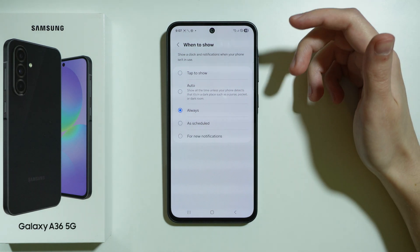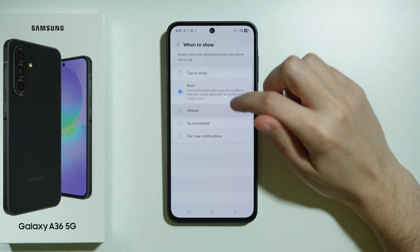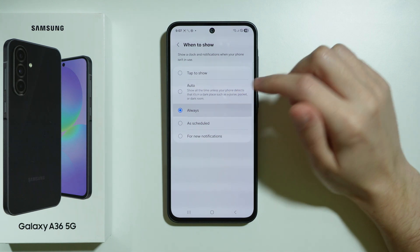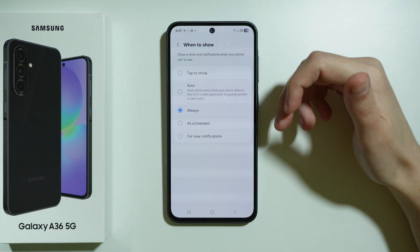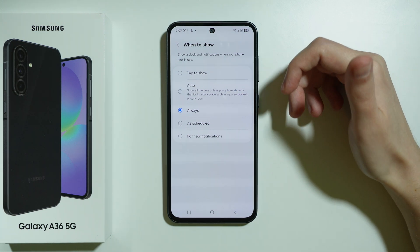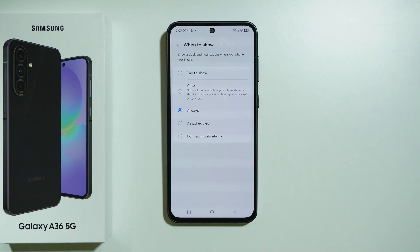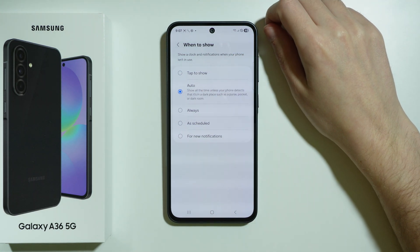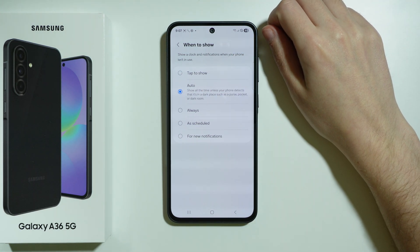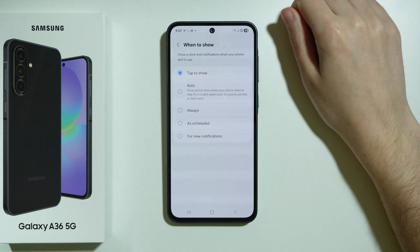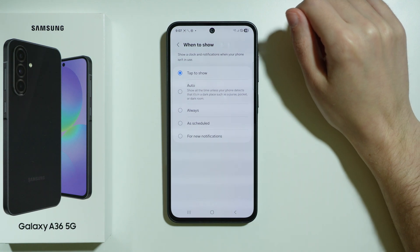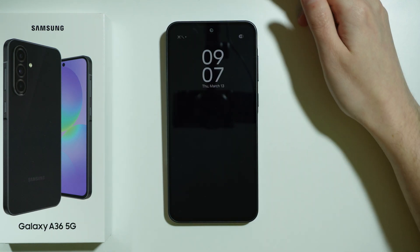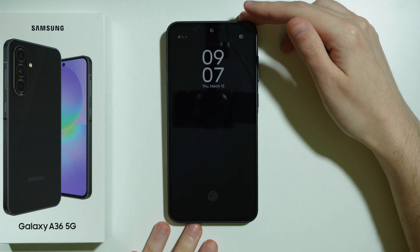Essentially, you can use one of these options. For a start, choose Always and then lock your phone to check if Always On Display shows. If it works, try switching to Auto and check if that works as well. Then you can also switch it to Tap to Show and lock the phone, then tap the screen to see if it works.